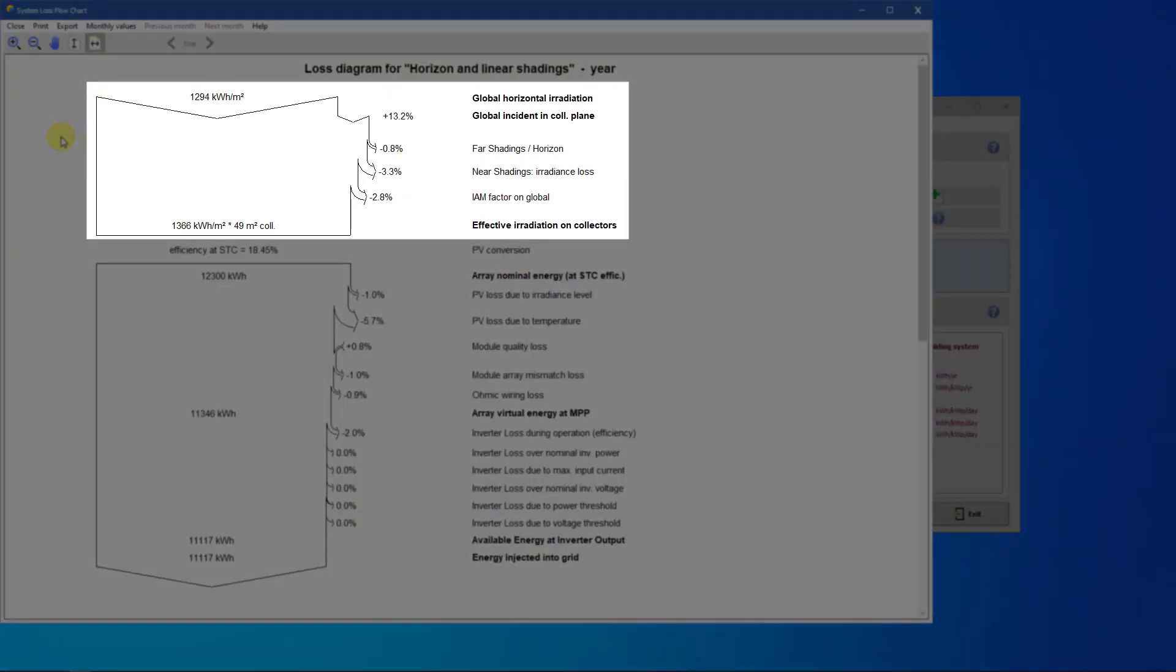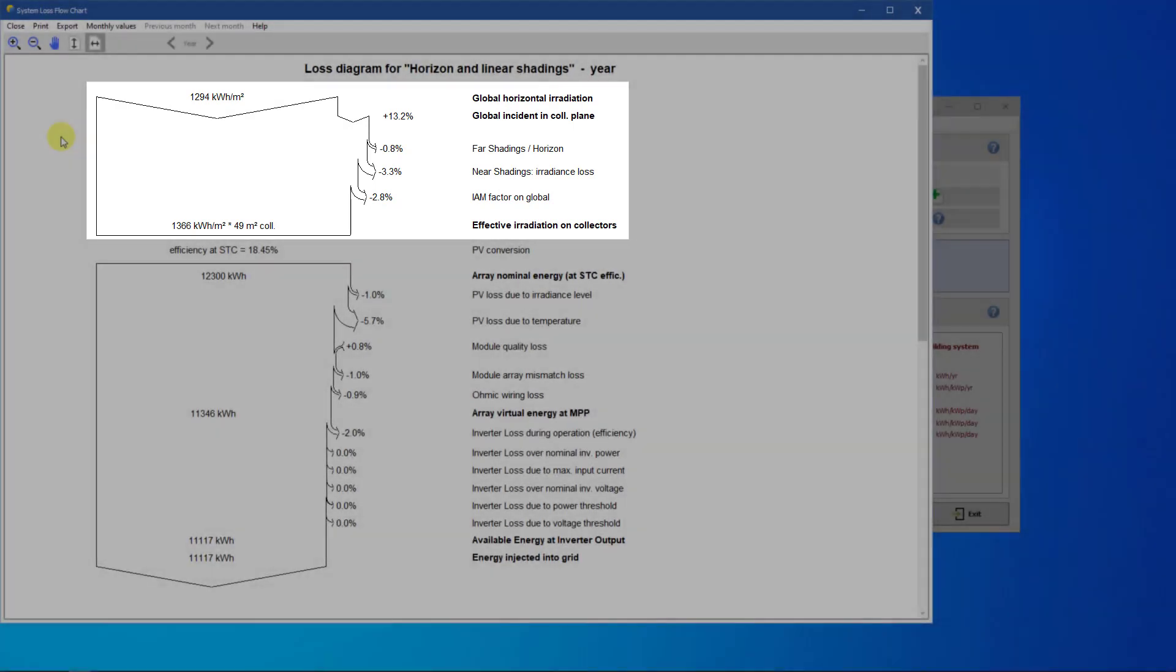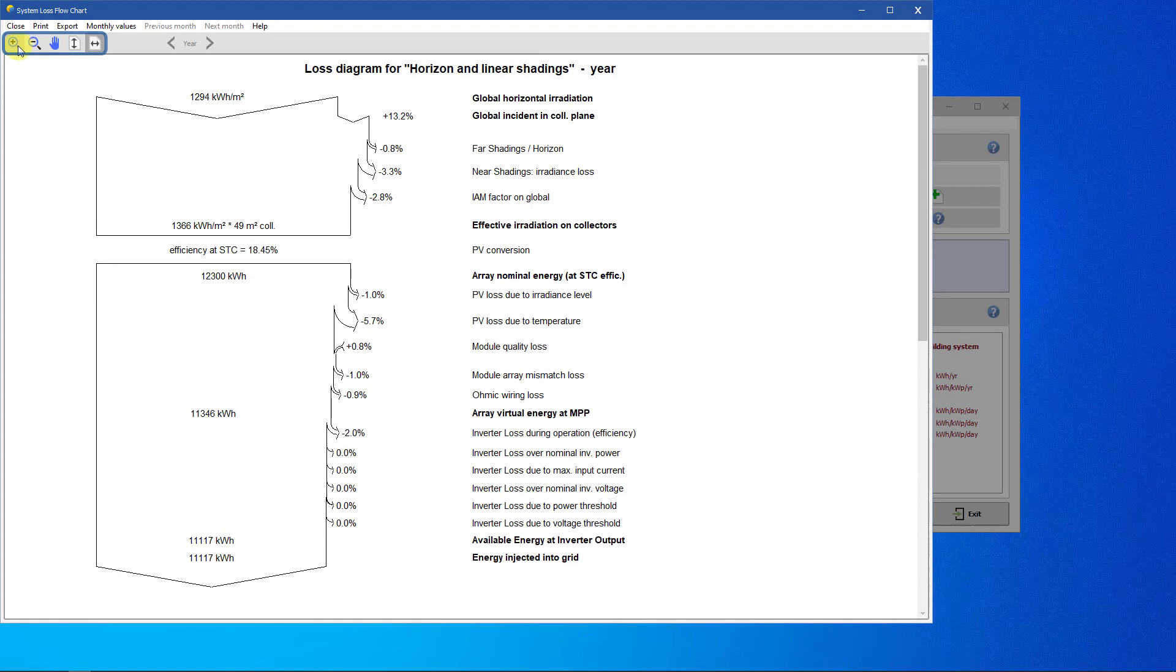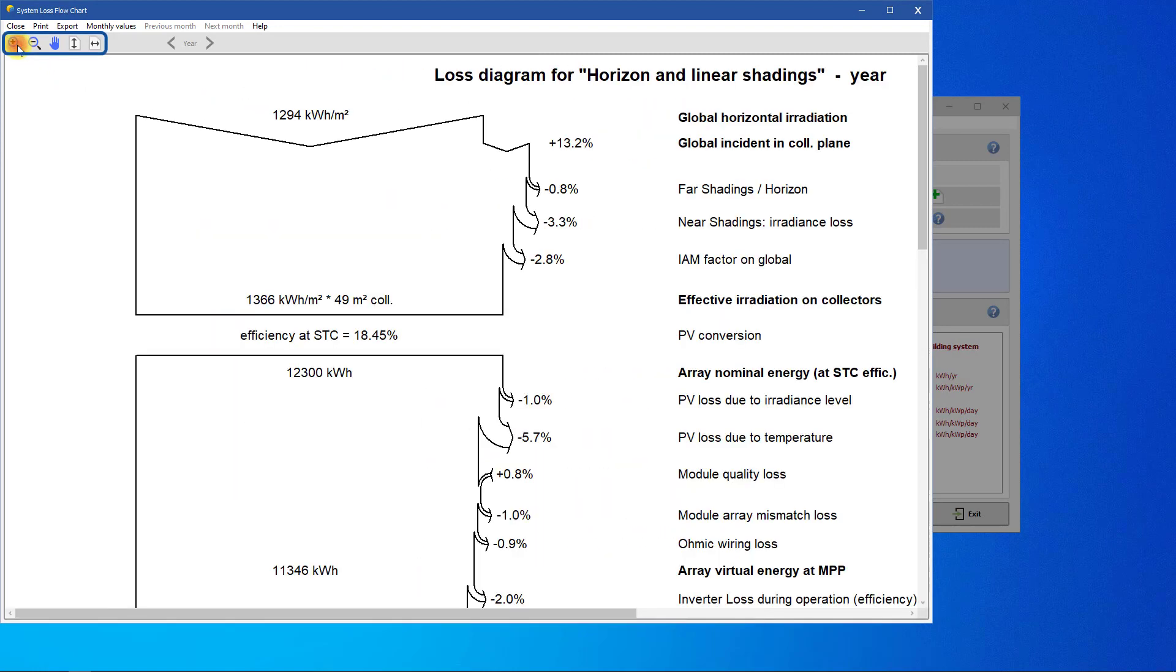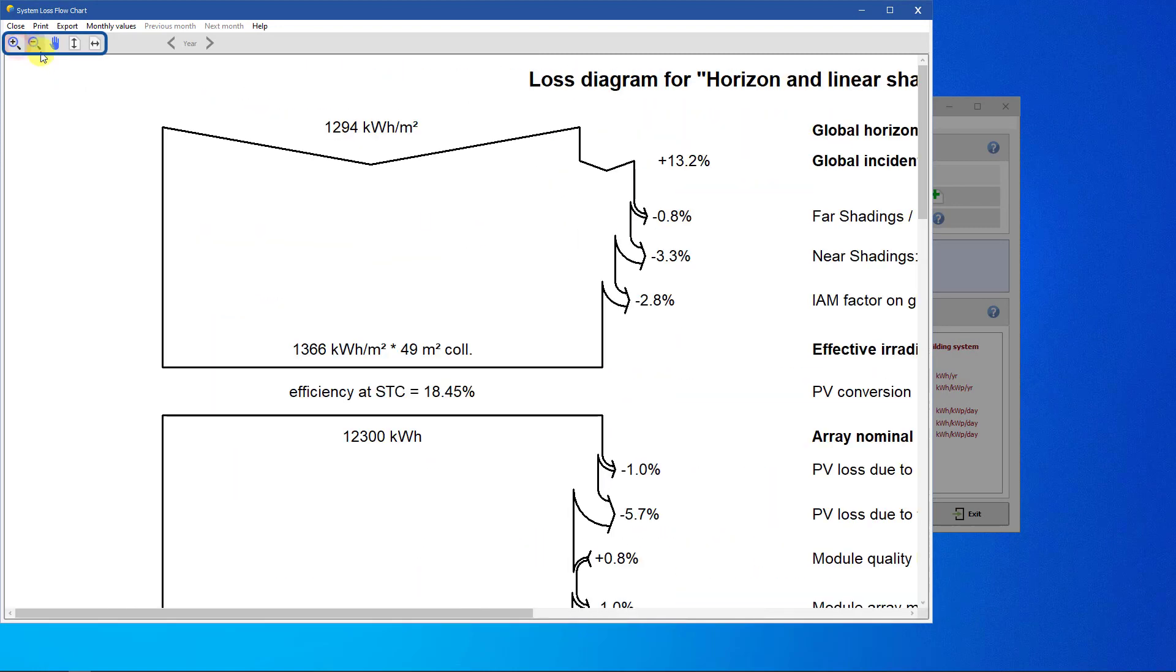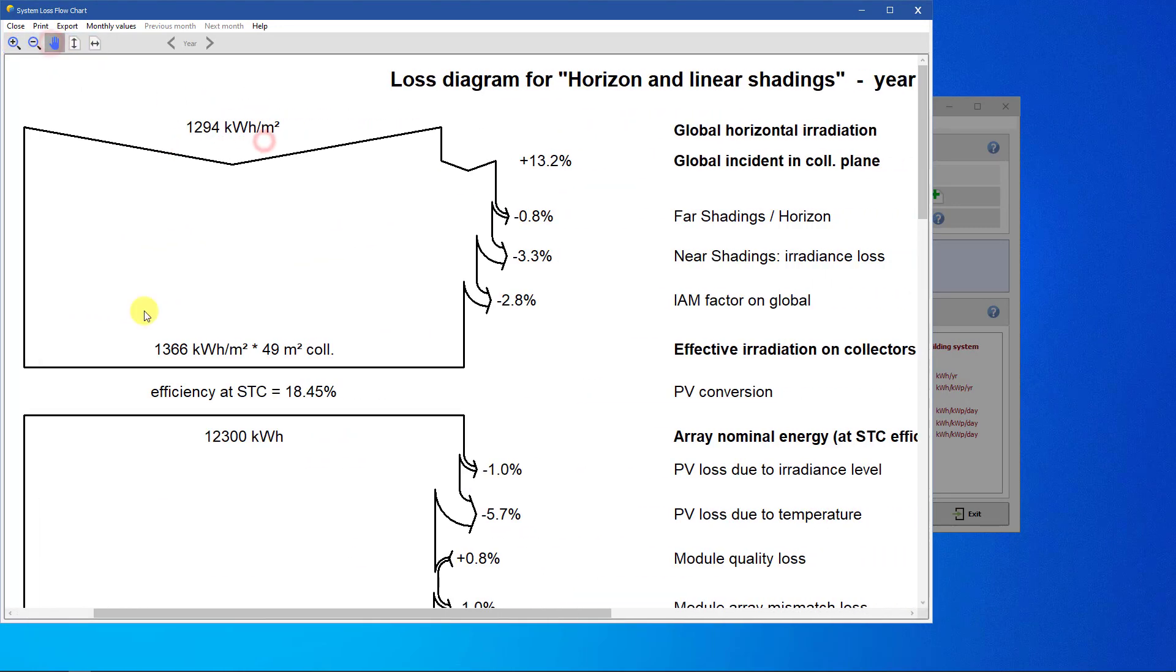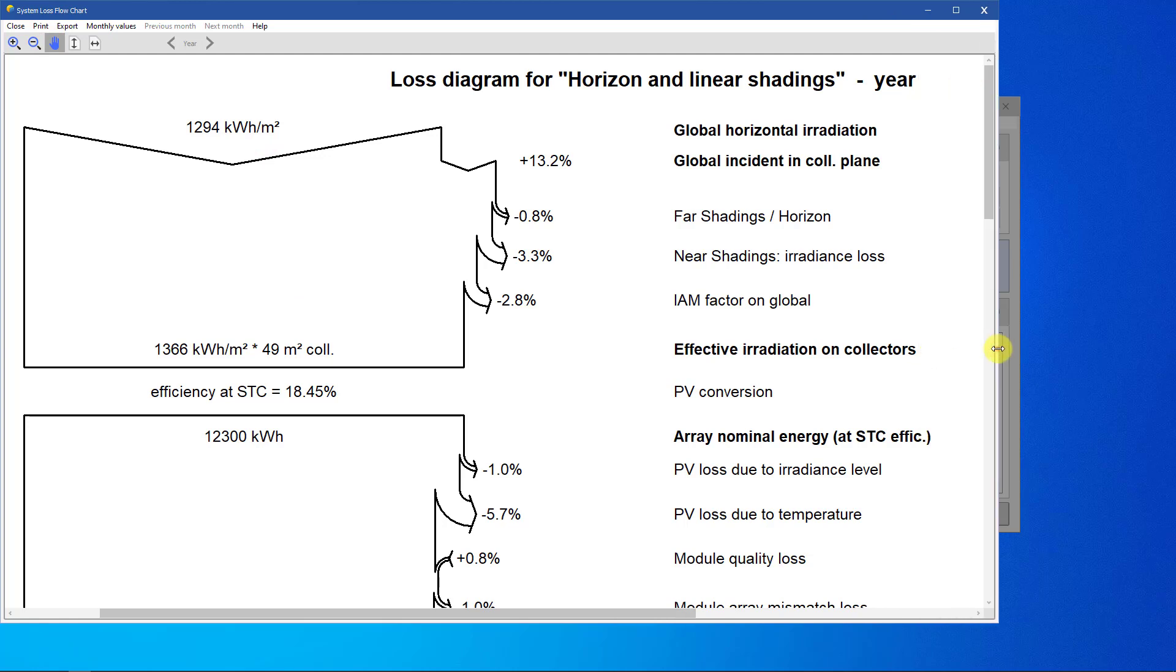The top part of the diagram is purely irradiation energy. We can zoom into this part using the toolbar. The diagram starts with global horizontal irradiation, which in the case of Geneva, using our weather simulation, is 1294 kilowatt hours per square meter.